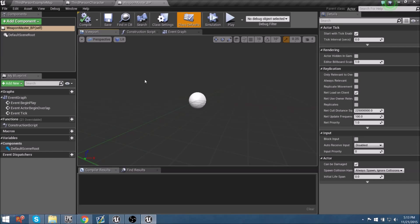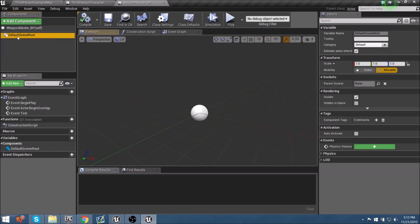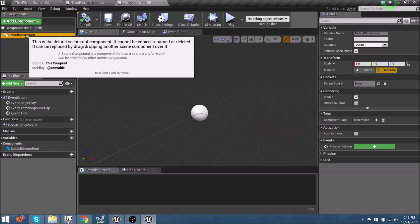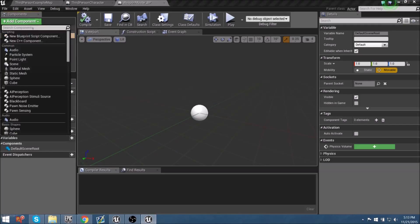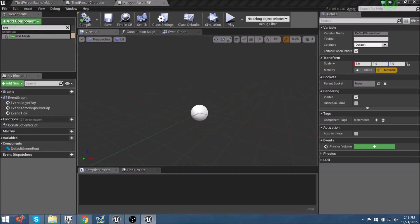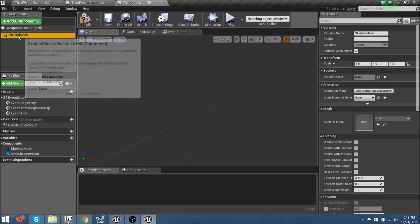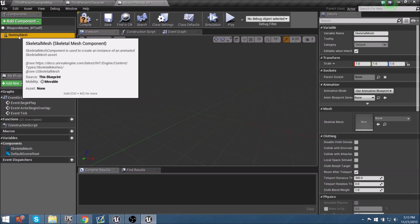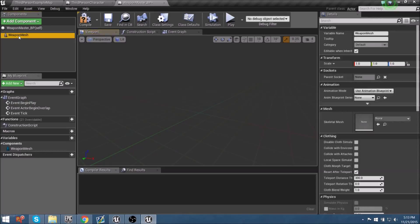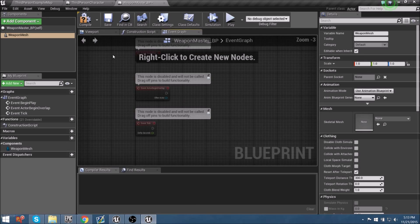Let's go to Add Component and look for Skeletal Mesh. The reason I'm using a Skeletal Mesh is because our weapons are going to animate as we use and shoot them. Let's call this component 'Weapon Mesh'. From there, let's delve into making our Event Graph. Within the Event Graph, we don't need any of the default nodes — we can delete those — and we need to set up a few things that need to be called.